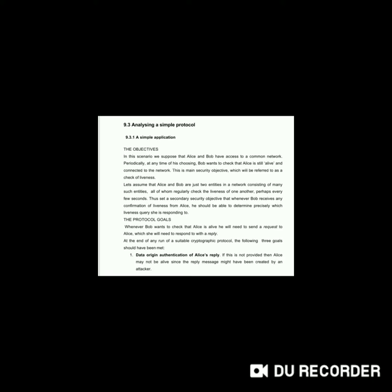Let's assume that Alice and Bob are just two entities in a network consisting of many such entities, all of whom regularly check the liveness of one another, perhaps every few seconds. Thus, a secondary security objective is that whenever Bob receives a confirmation of liveness from Alice, he should be able to determine precisely which liveness query she is responding to.